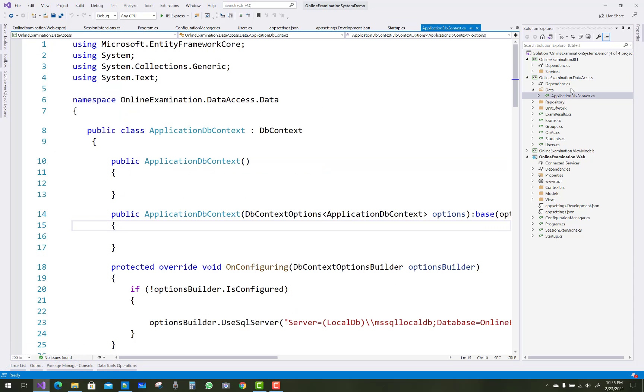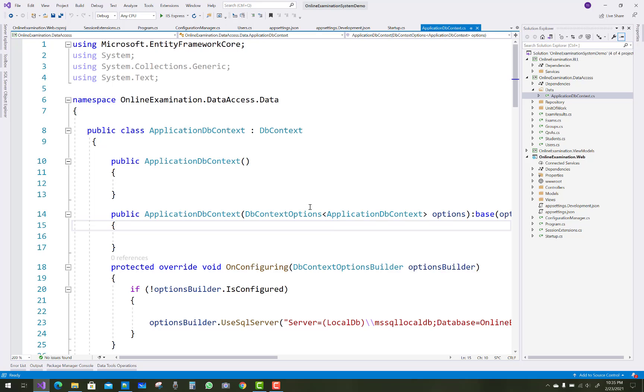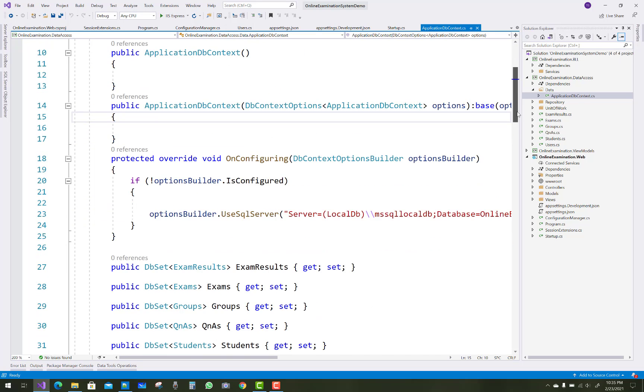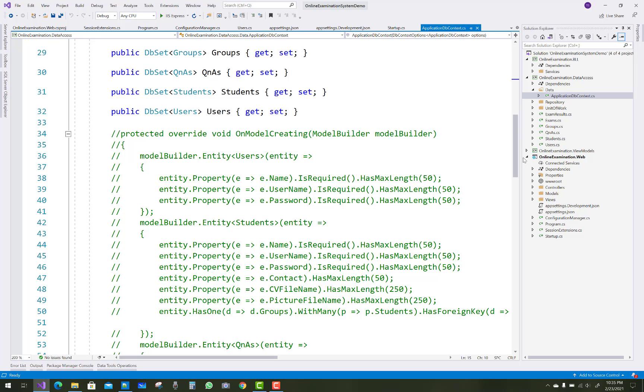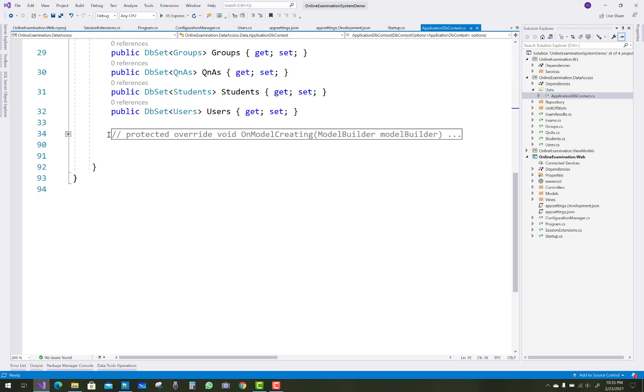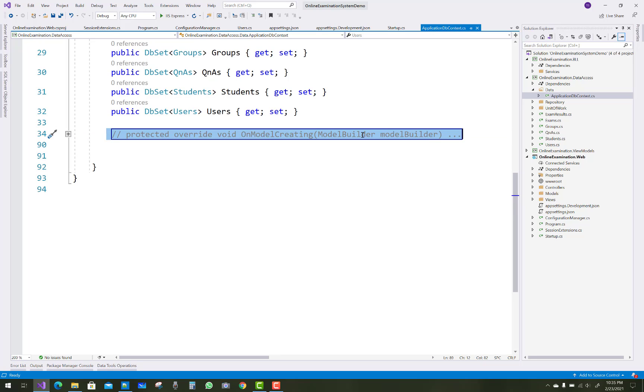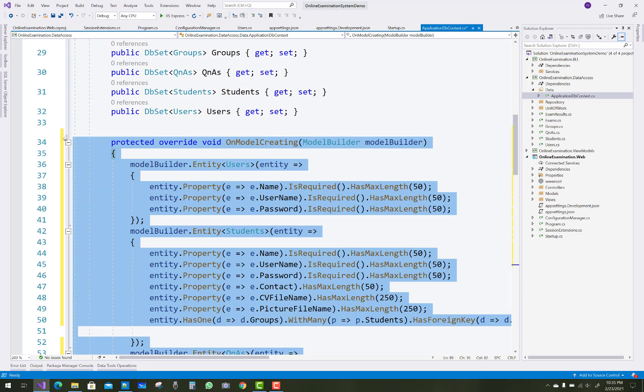Hello everyone, welcome to my channel ASP.NET Core. Today I'm going to show you the next part of your online examination system. In this video tutorial, I'm going to uncomment in the data access layer. You can see the application DB context, so in this video I'm going to show you how to apply migration in the project.